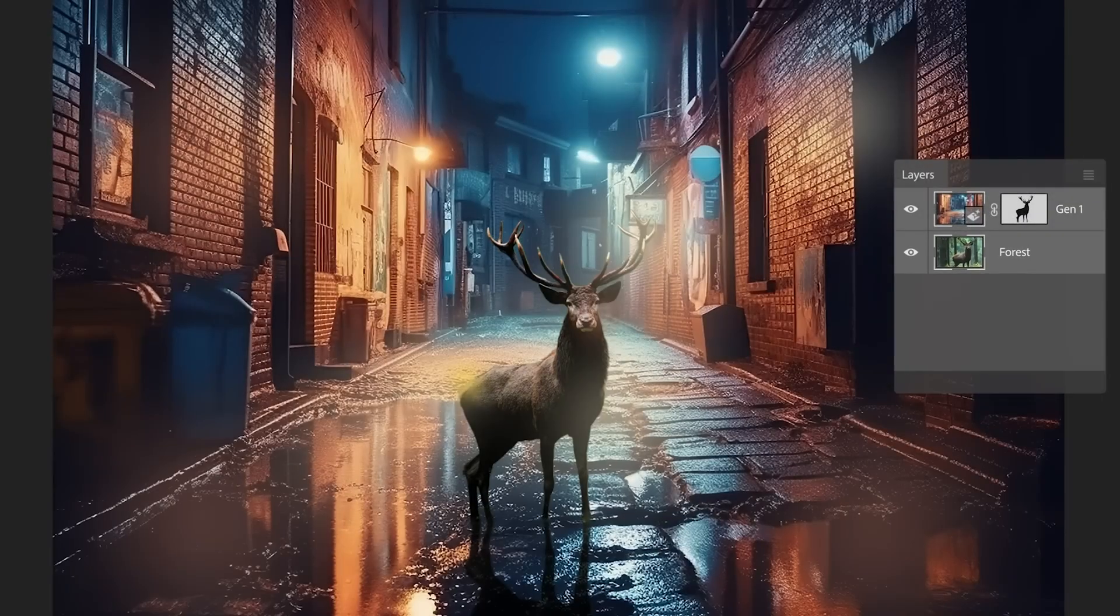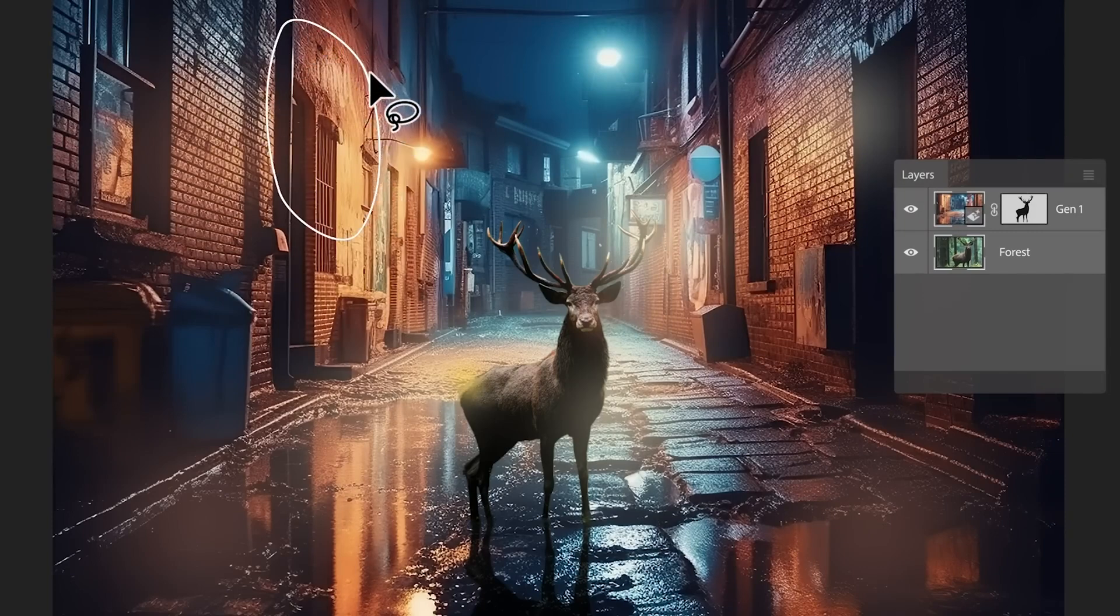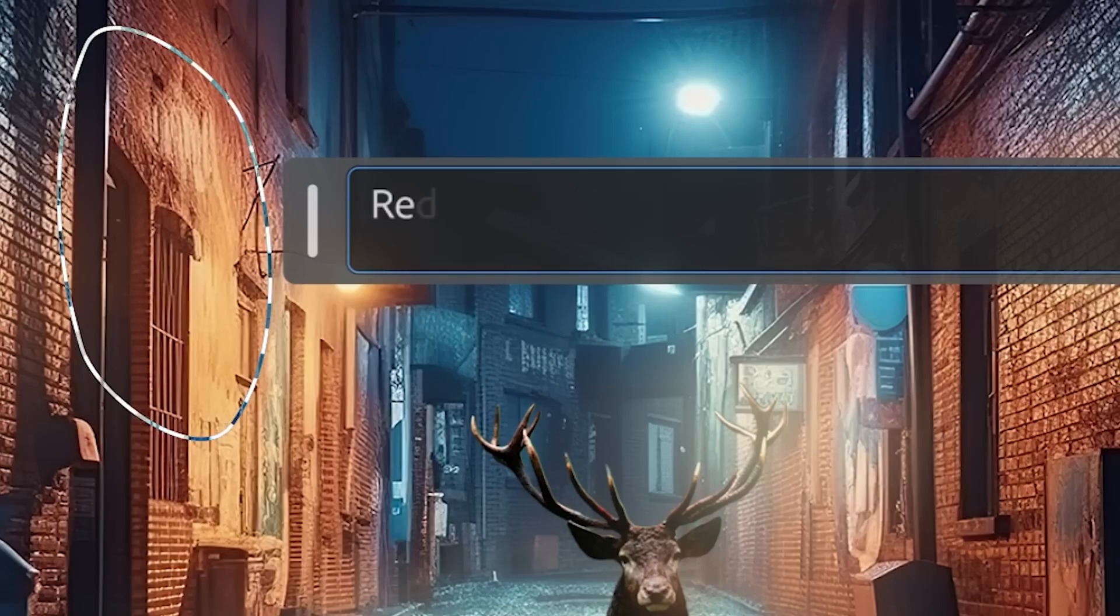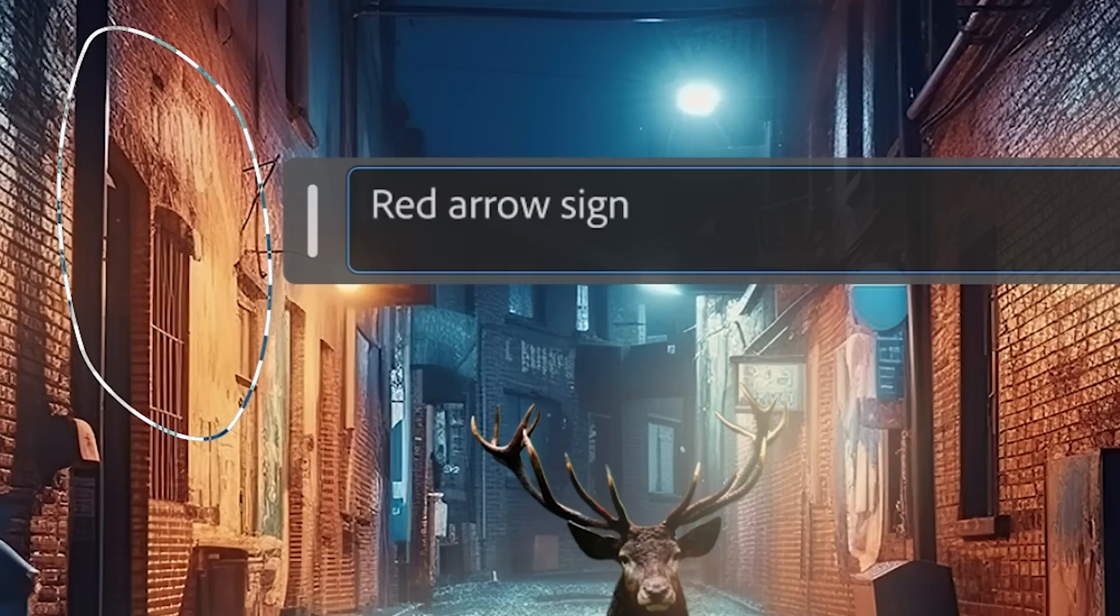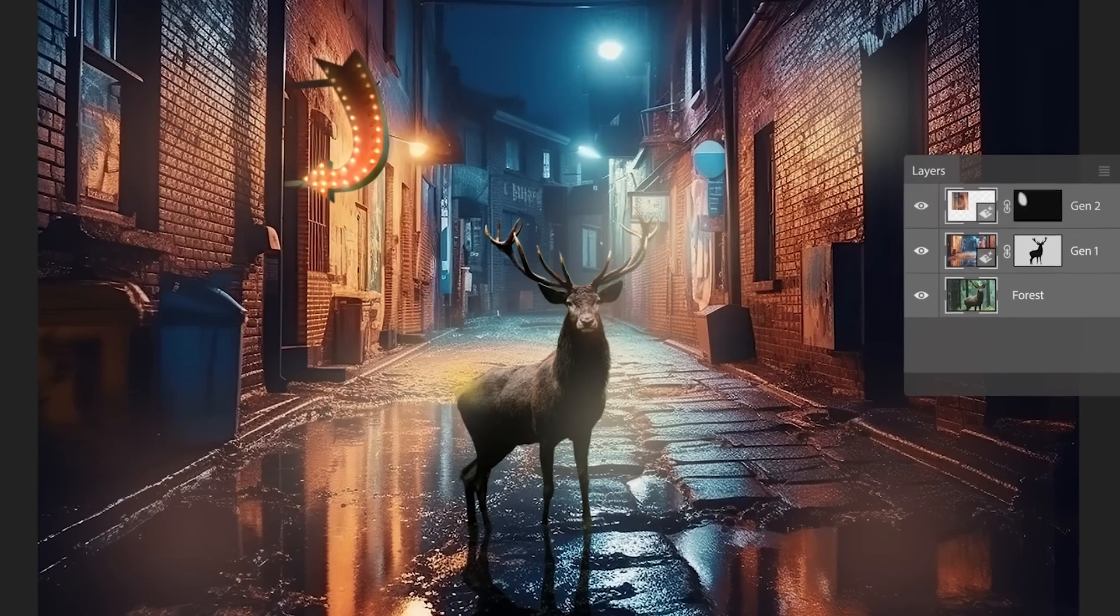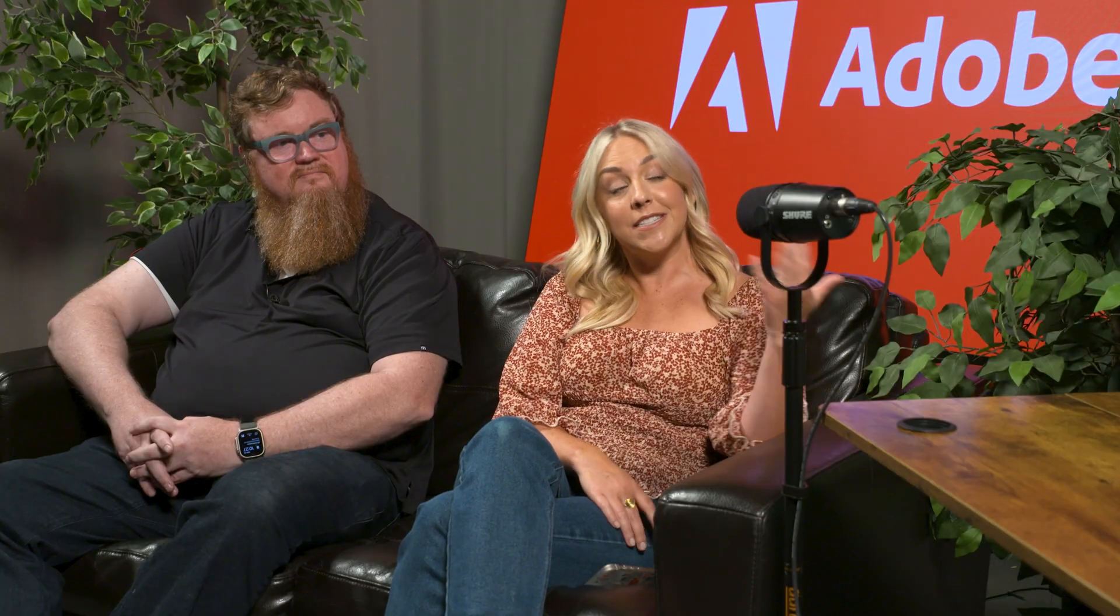You could also select certain elements within that image and either remove them or add details to them. For instance, Jeff, if we want to take your LinkedIn picture and add a couple of floating jellyfish above you, you'd be able to type in a simple text prompt using Generative Fill and get three different variations to choose from. I'm completely natural. It's all me.